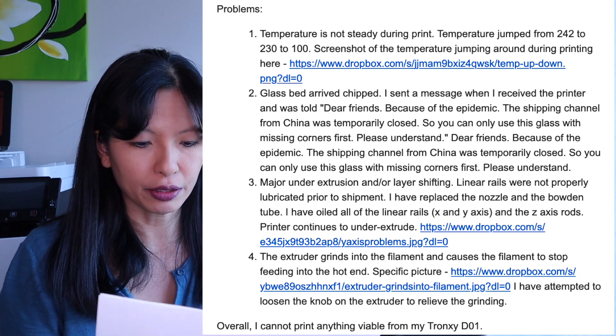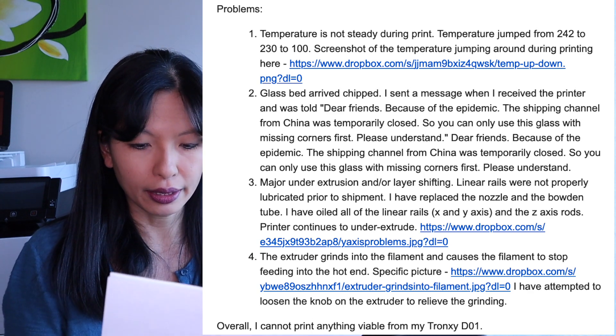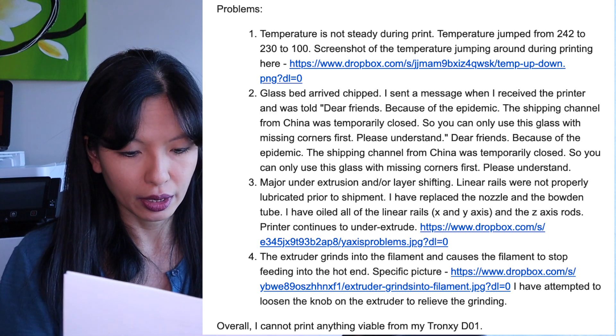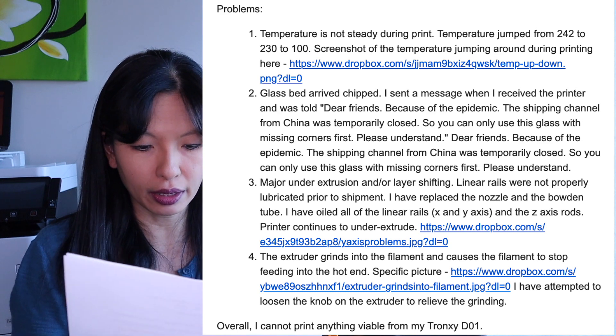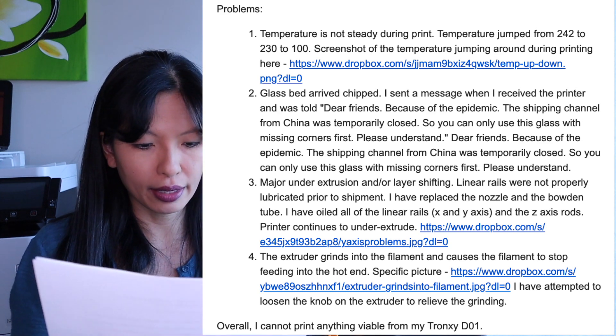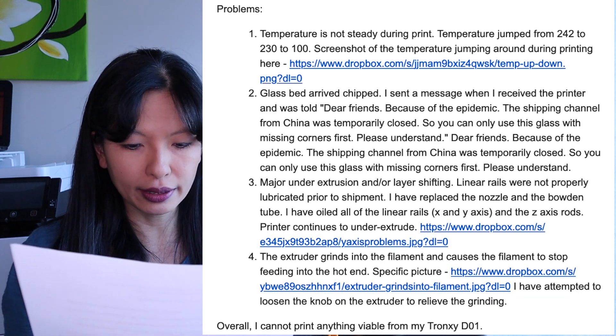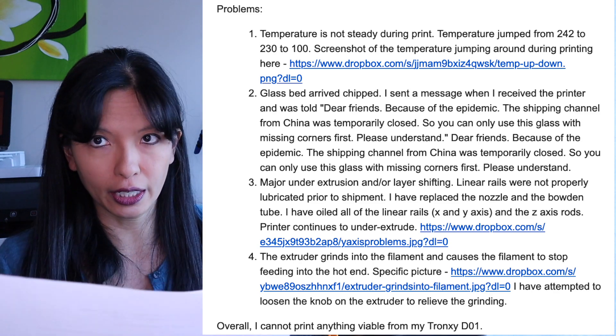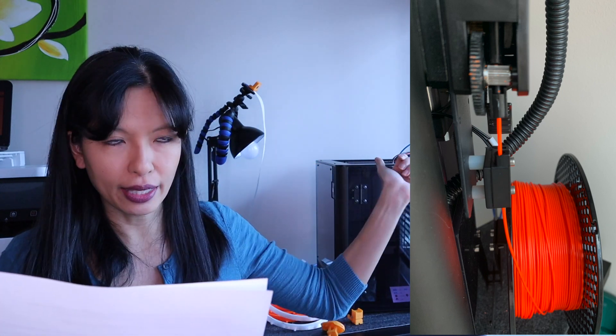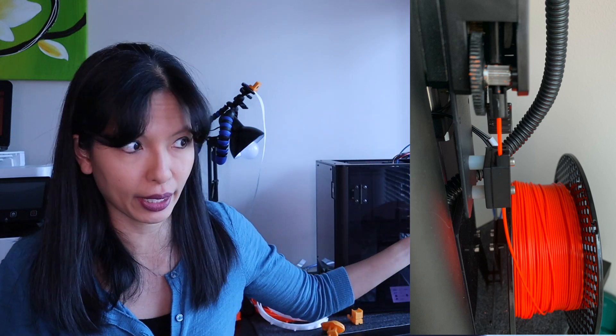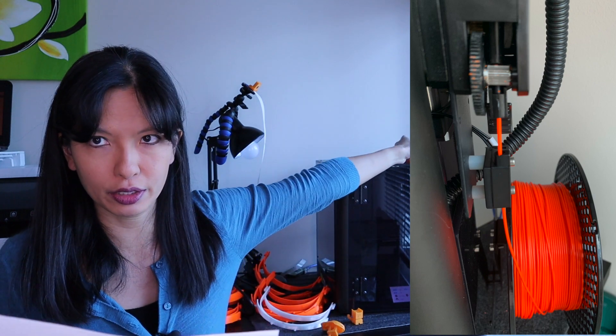I said there's major under extrusion and layer shifting. Linear rails were not properly lubricated prior to shipment. I have replaced the nozzle and Bowden tube. I've oiled X, Y, and Z access rods. Printer continues to under extrude. The extruder grinds into the filament and causes the filament to stop feeding into the hot end. I noticed that little flakes of my filament were popping off because it's too tight. At one point, there was no more filament coming out of the hot end because the extruder had grinded so much into the filament. I ended up having to take apart that extruder and fishing out that piece of grinded up filament and then starting over again to get that fixed.